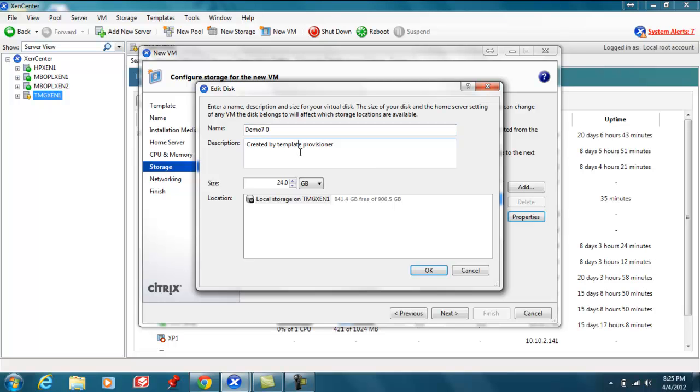You can also modify the description to provide a distinct name for the virtual hard disk such as operating system disk, data disk, SQL data disk, exchange disk, things of that nature to allow you to easily identify what the disk purpose is.